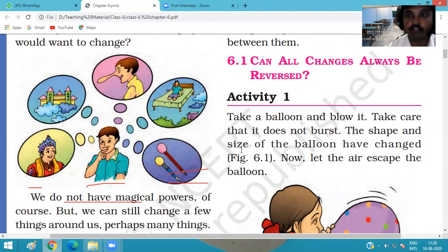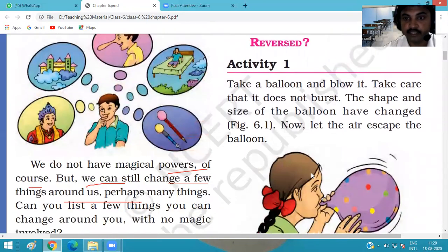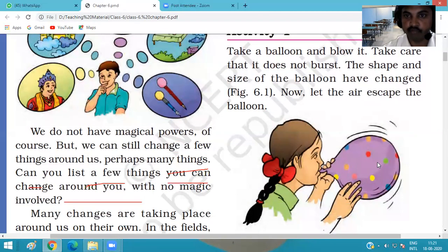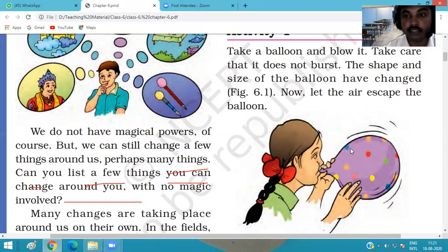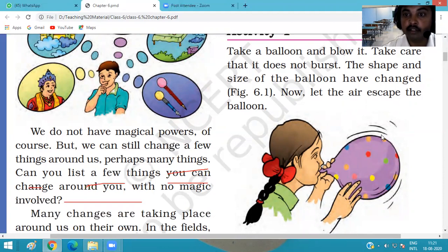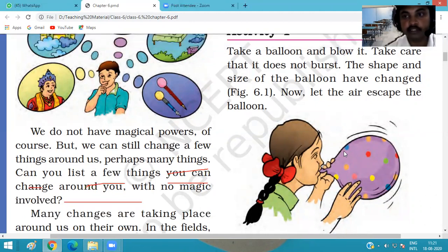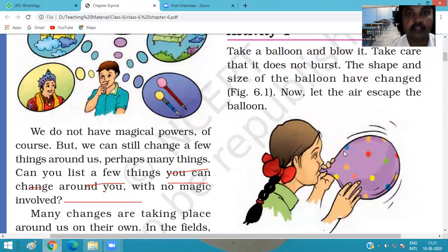In Activity 1, we take a balloon and blow it — making sure it does not burst. We see that the shape and size of the balloon have changed. Then we let the air escape from the balloon, and we see that the balloon converts back into its original shape and size.